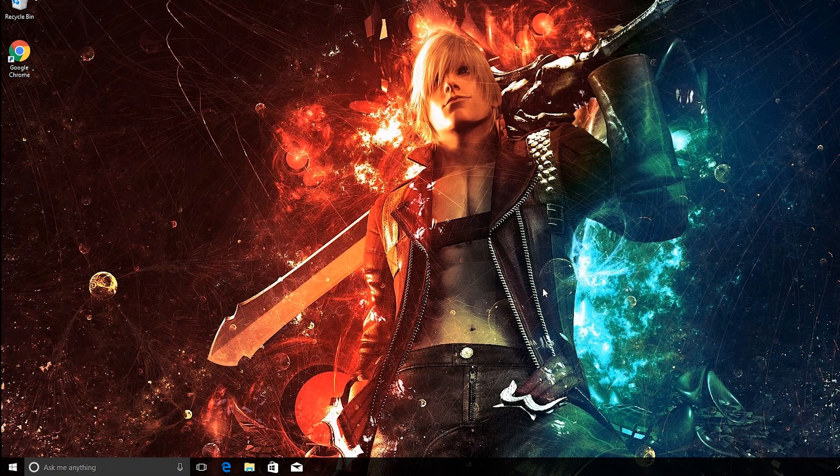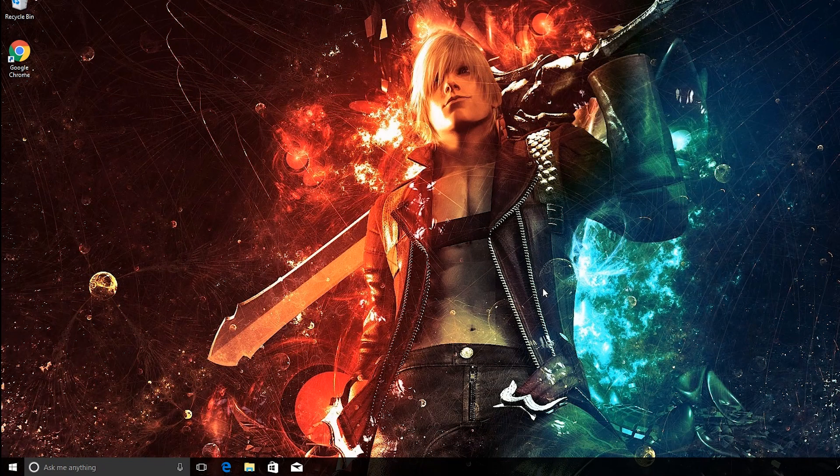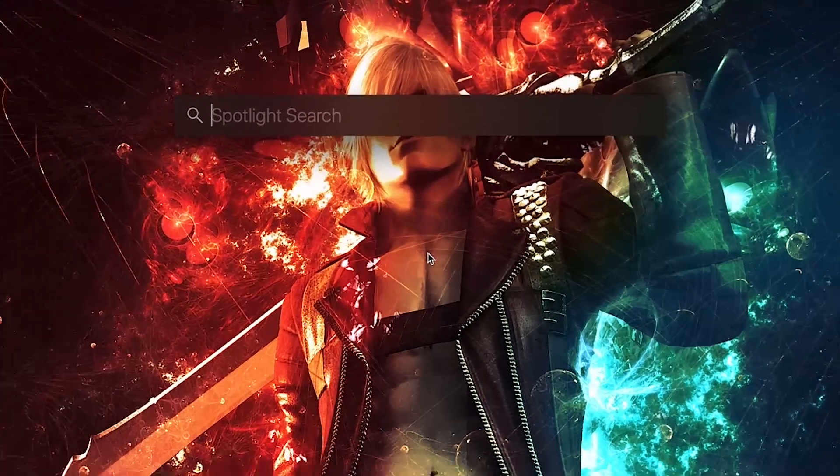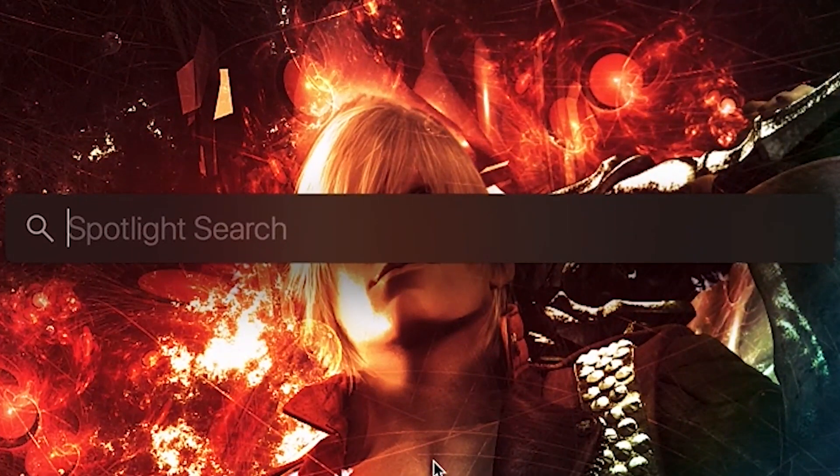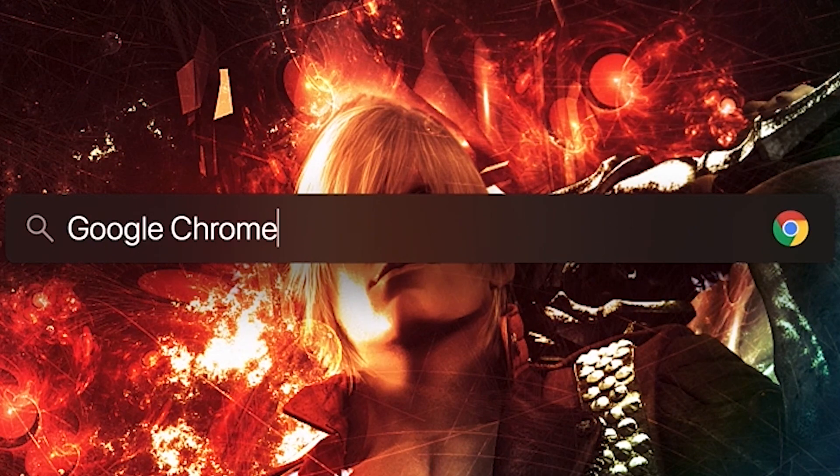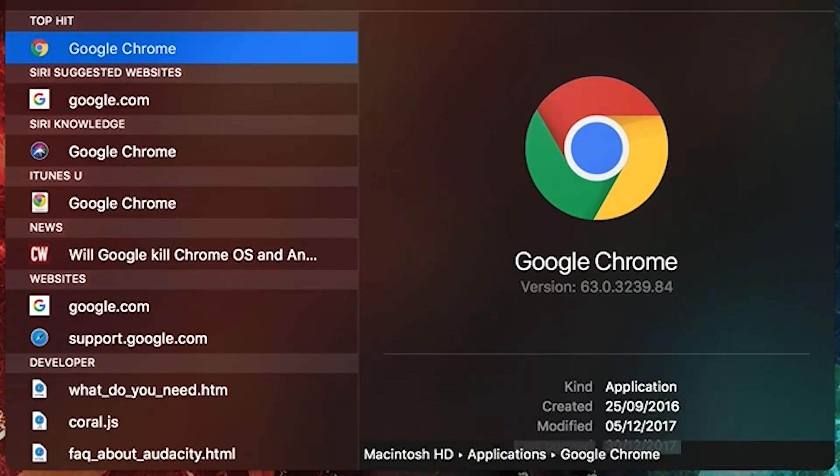So for those that don't know, Spotlight Search is a box that comes up when you press Command and Space on a Mac. And what you use Spotlight Search for is to search up applications, files, anything.